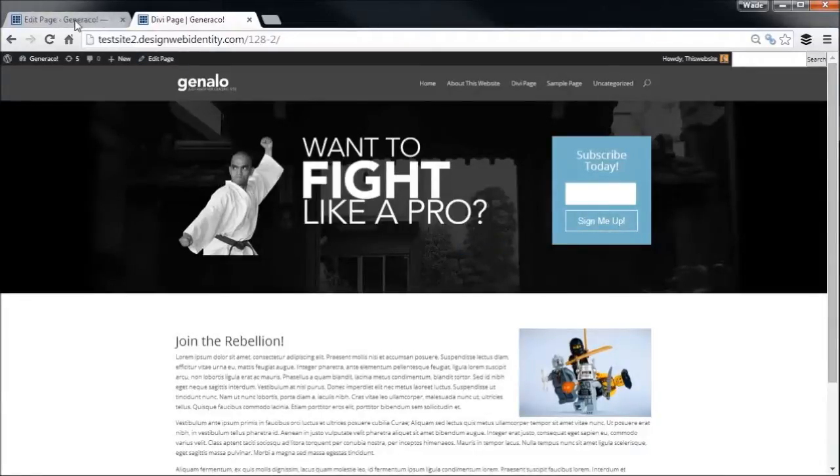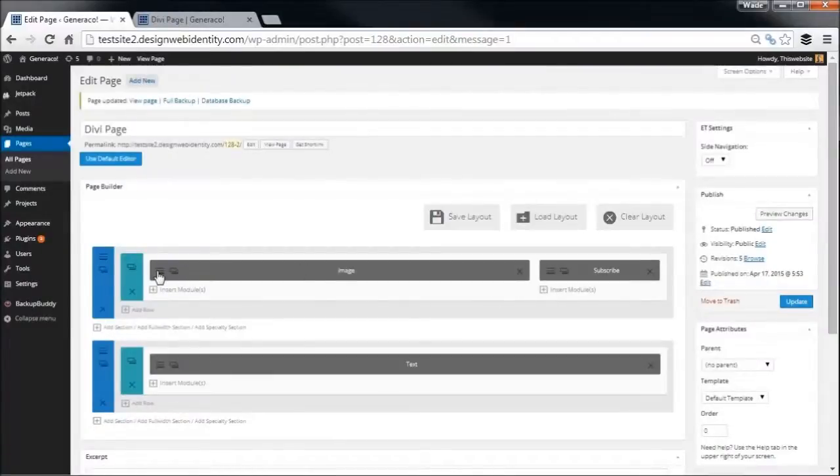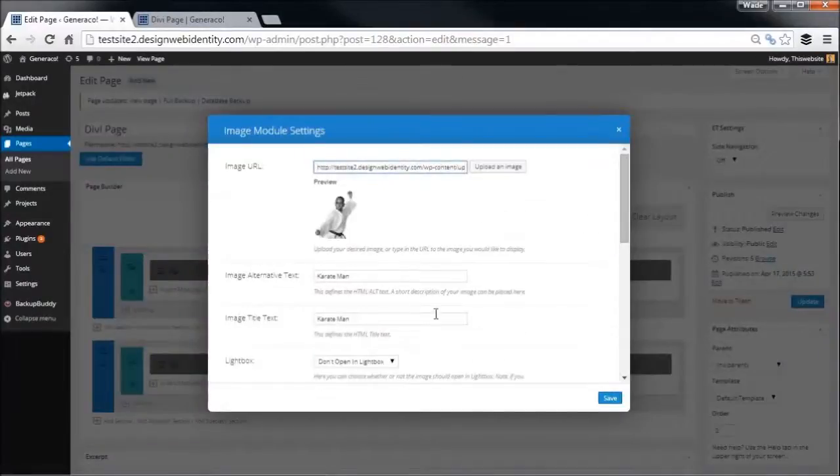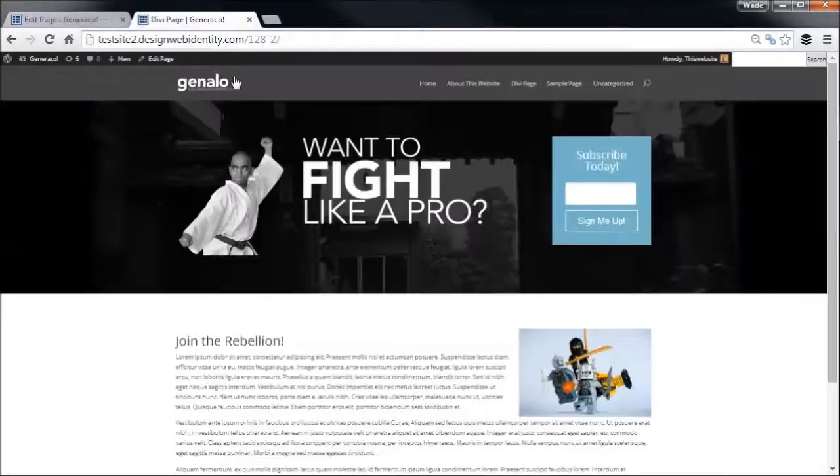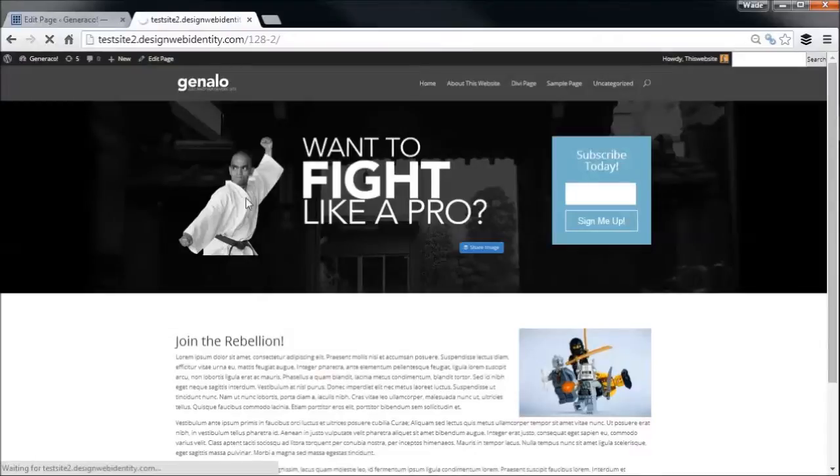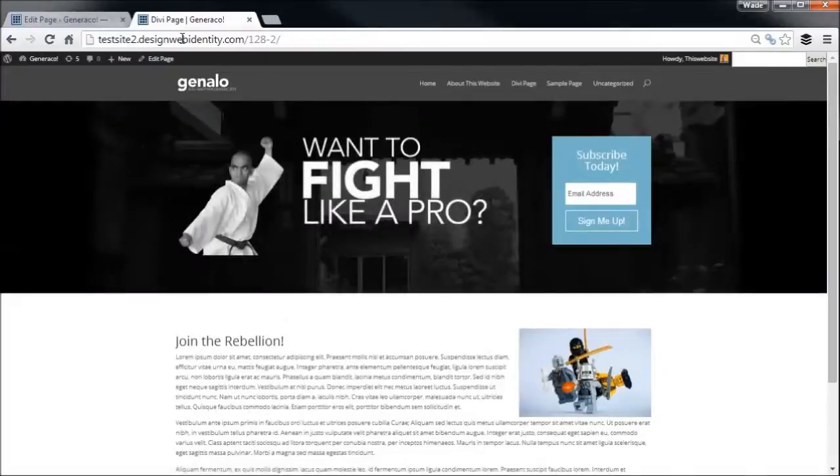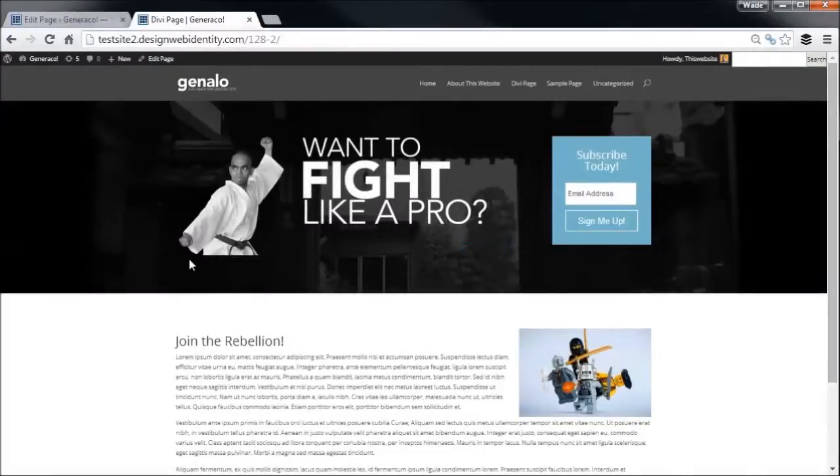We're going to go back into the image module. Now you may notice if I just refresh again, watch this image here. It slides in, it's a nice little animation.